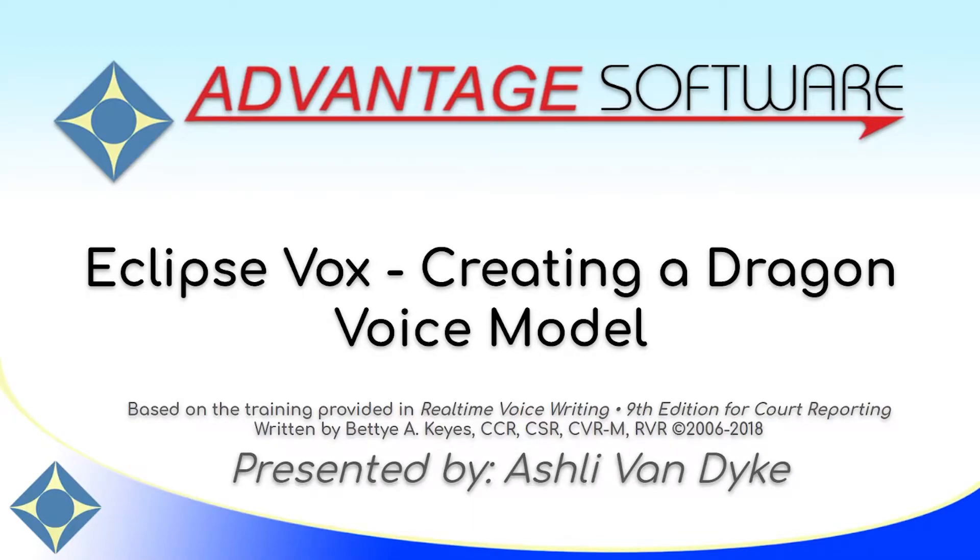Hello and thank you for watching. I'm Ashley Van Dyke with Advantage Software and on today's video, Eclipse Vox, Creating a Dragon Voice Model.